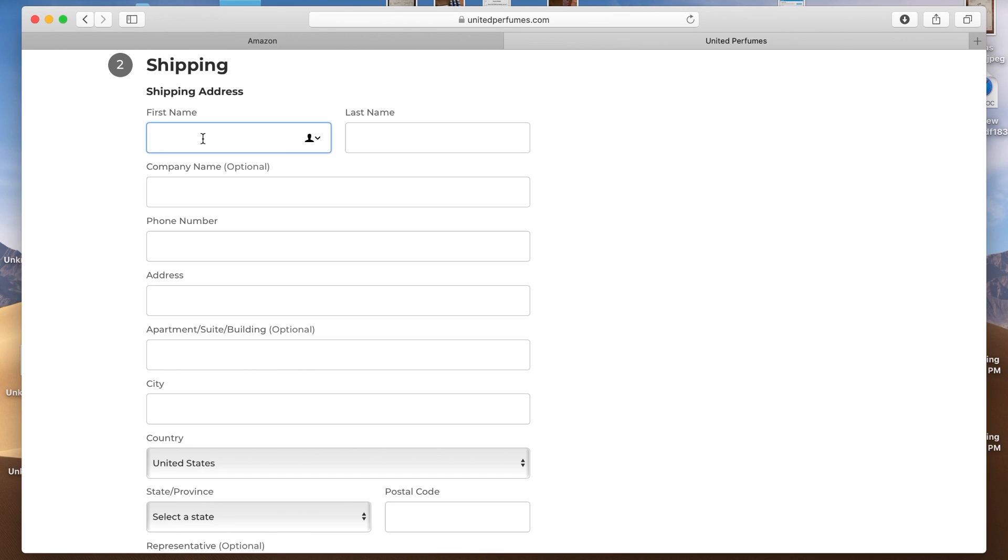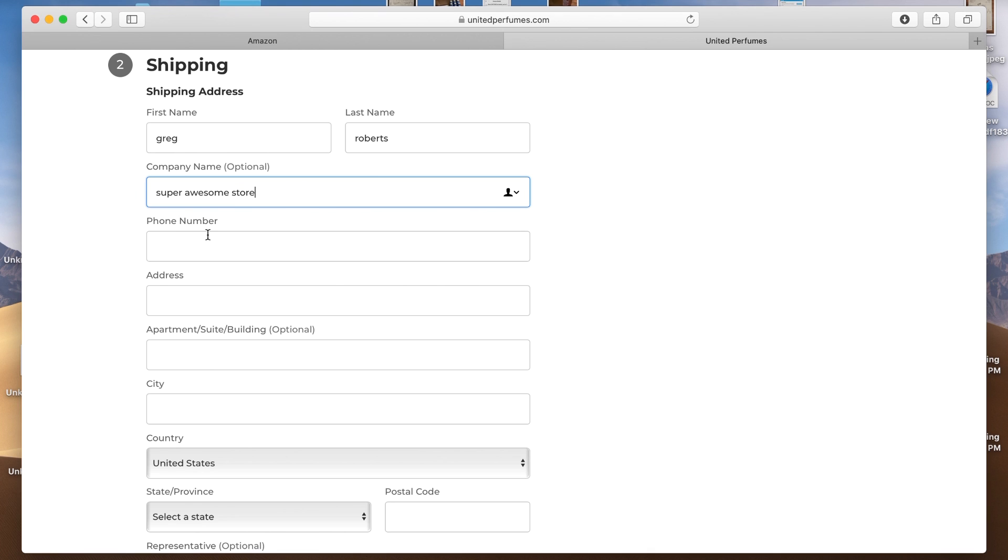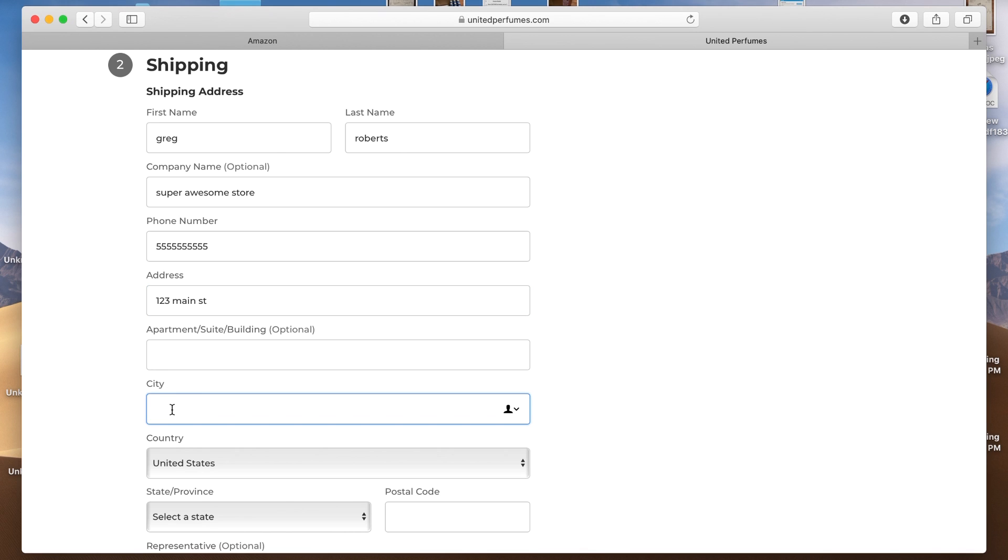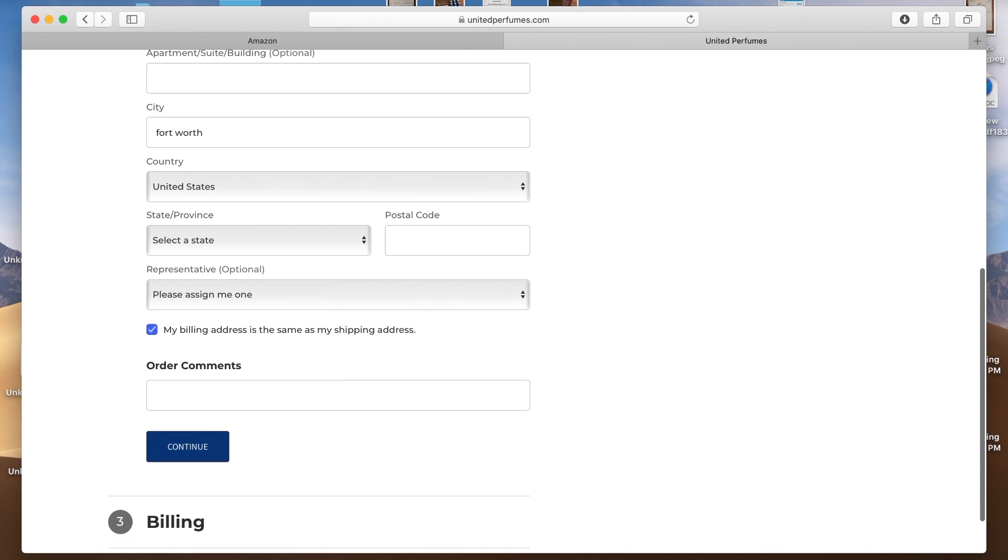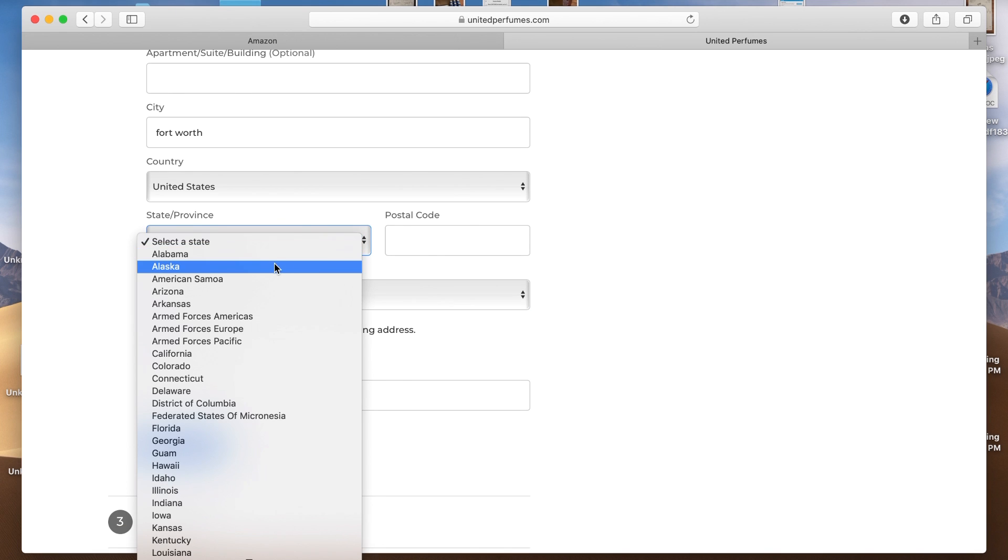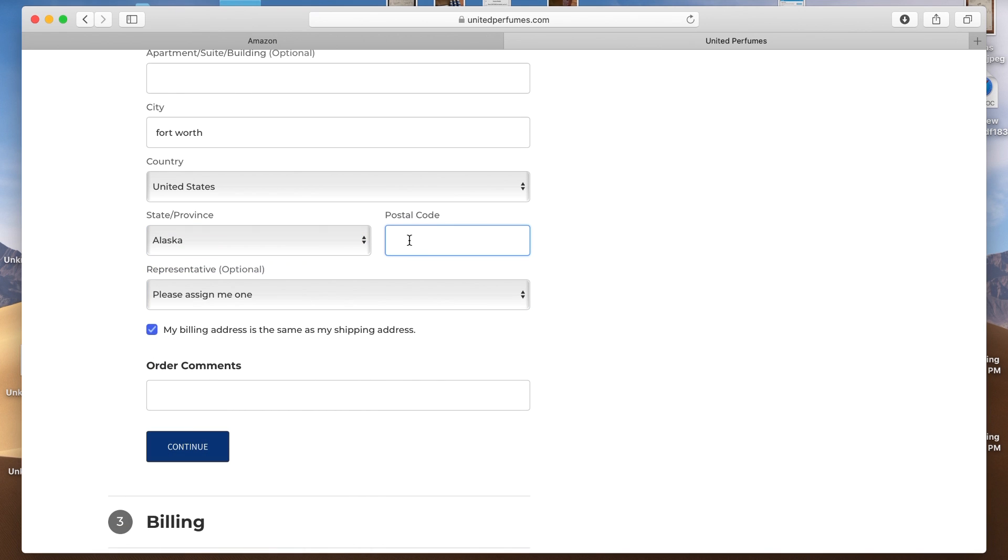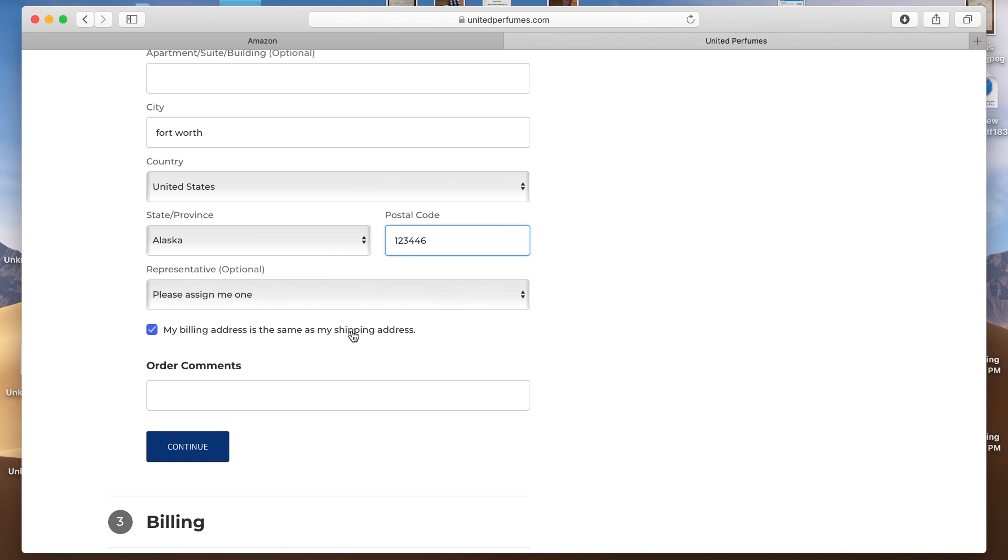And they need to know your shipping information and all this needs to match whatever Amazon has on file for you. So we're going to put in our real name here, Greg Roberts. And for company name, you want to put in your store name here. Make sure that matches super awesome store. That's not really my store name. And put your actual phone number in here. This is really important because this is how they contact you. So 555-555-5555. And put your address that matches with Amazon. So 123 Main Street and City. We're going to go with Fort Worth. I'm just making this address up. I'm in the United States. And the state will be, let's go with Alaska. Postal code 123456. Oops. Okay. And billing and address the same as the shipping? Sure. Why not? Make sure all this stuff matches for Amazon. So we'll click continue here.